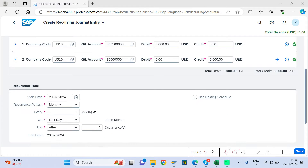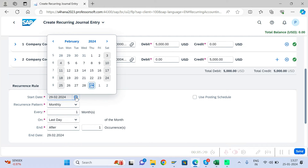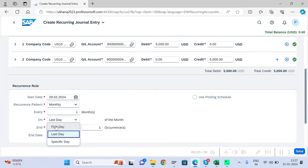Scroll down to decide whether to post the recurring journal entry at the beginning or end of the month. Select 'Last Day' if you want to post at month end, or 'First Day' for the start. Then set the start date — for example, if posting on the last day, enter the 29th of February.